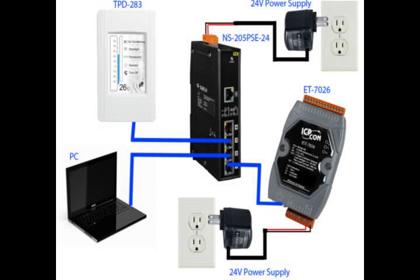First, you take the Ethernet data acquisition module and you power it up like this. Then, you plug it in the NS205 PSE-24. When you use an Ethernet data acquisition module, you need to set its IP address.